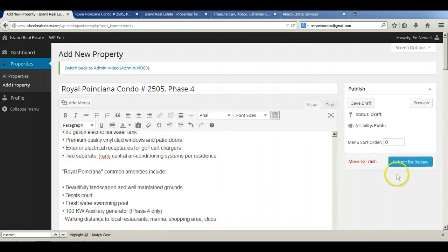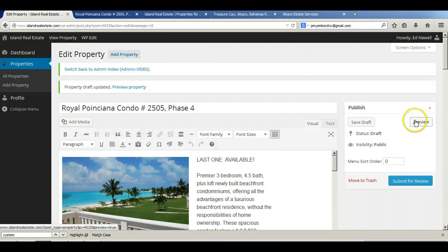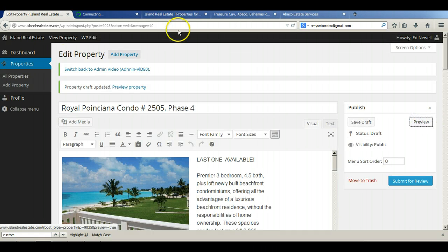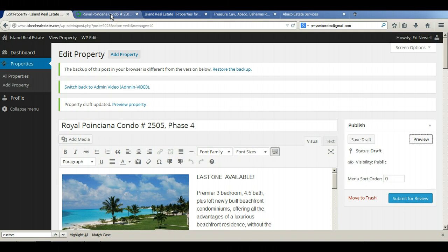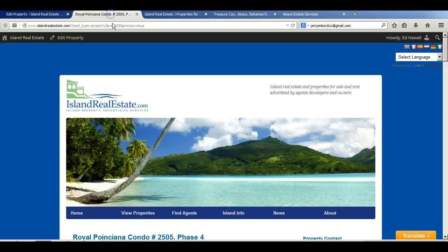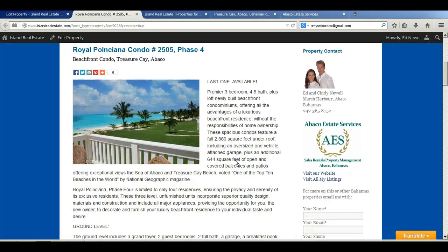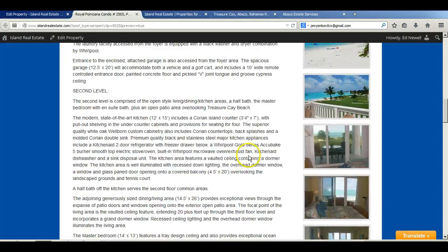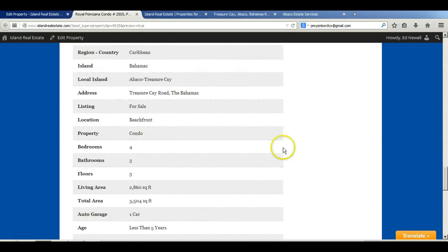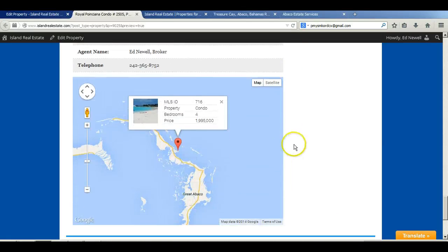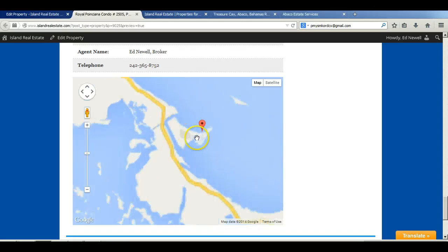And so now we're going to save draft. And now we'll preview it again. I get those coordinates from a site called latlong.net and I can send that to you if you wish. But that just helps with getting the proper coordinates for the location on those properties.